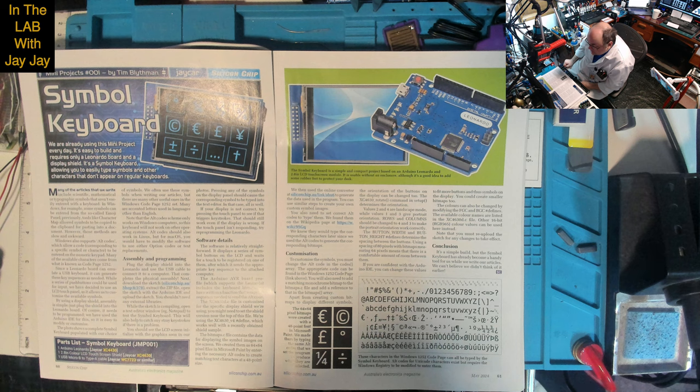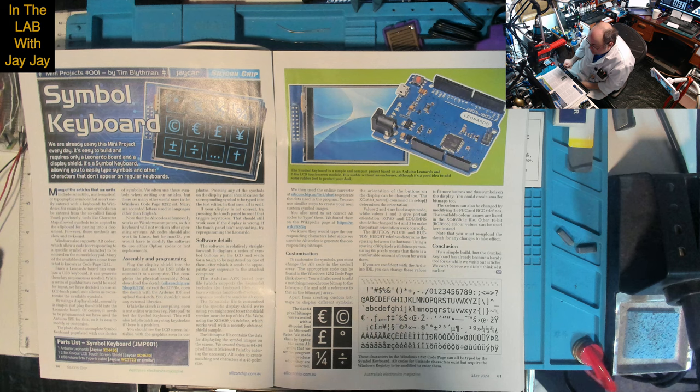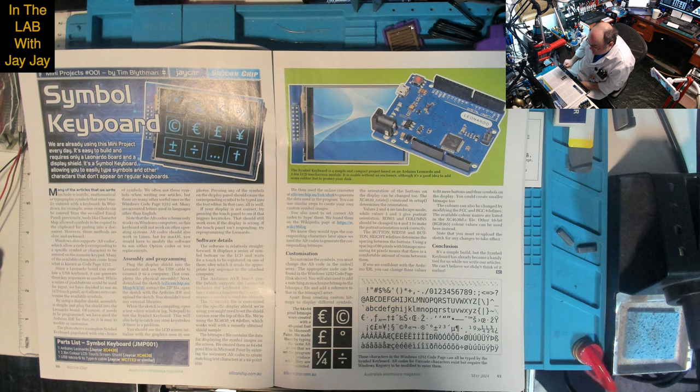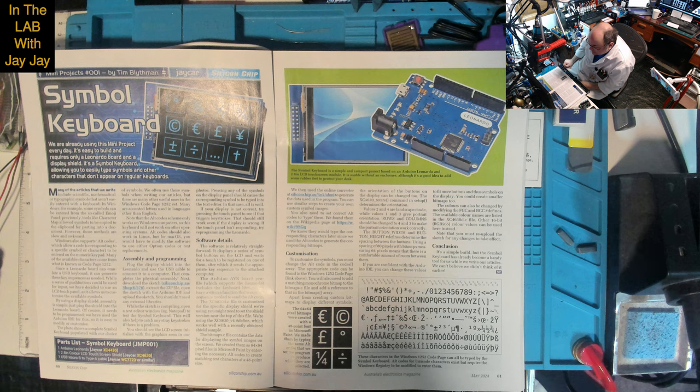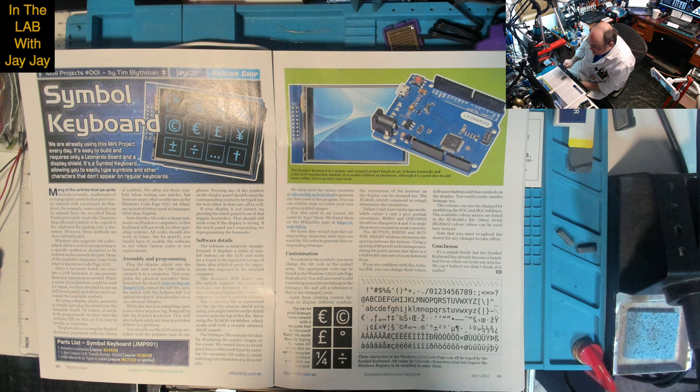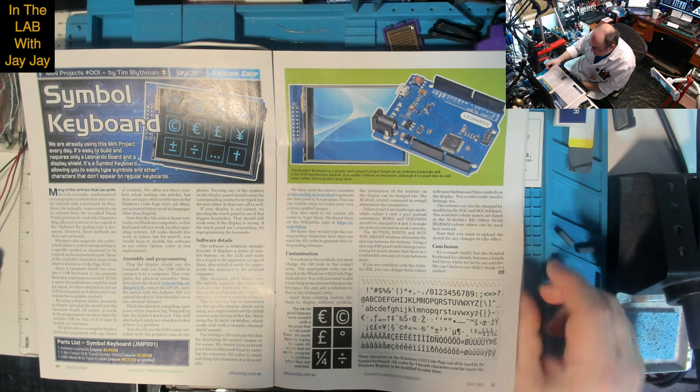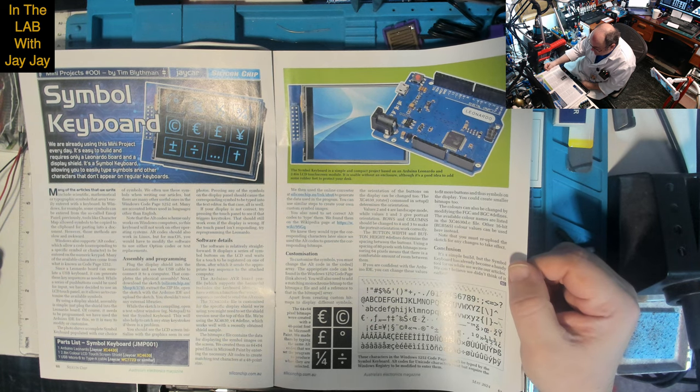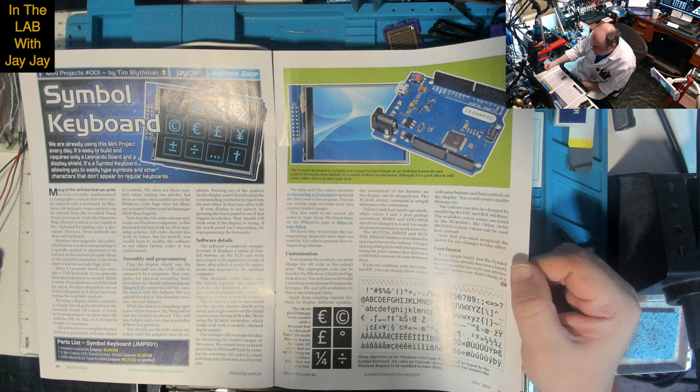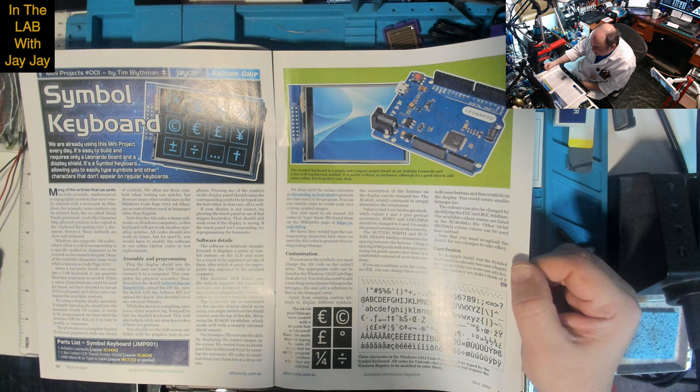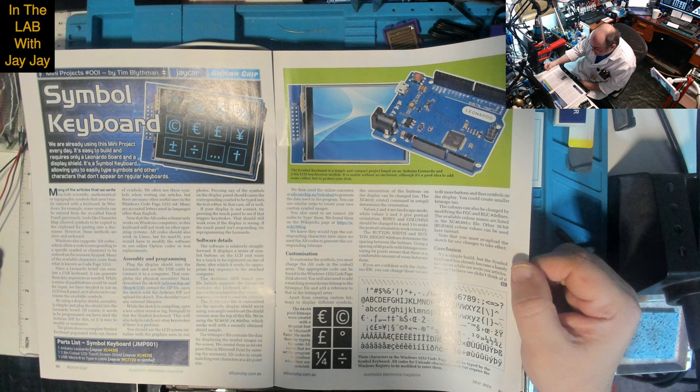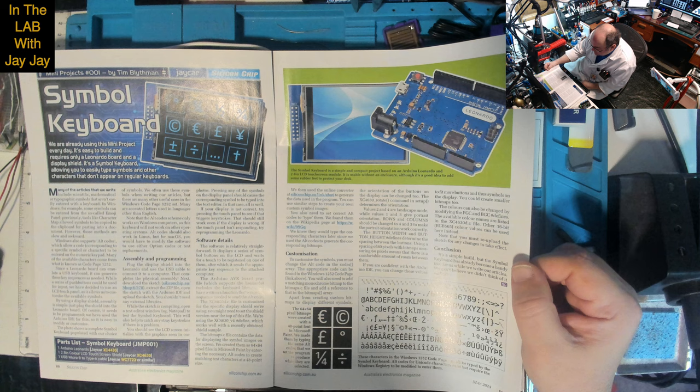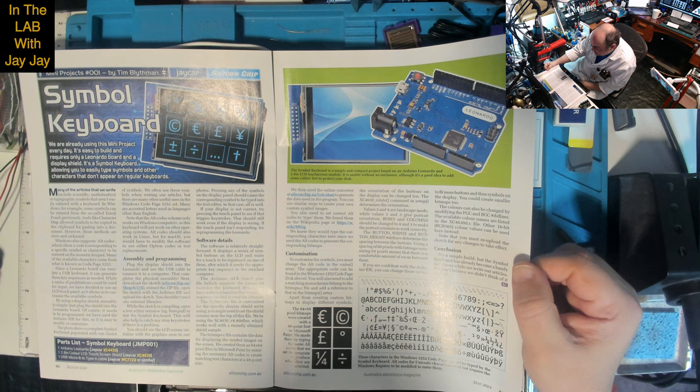Software details: the software is relatively straightforward. It displays symbols on the LCD and waits for a touch, after which it sends the appropriate key sequence to the computer. The Arduino AVR board profile includes the keyboard library. We have written a function that wraps the sequence needed to send the alt code. The XC4630D.c file is customized for the specific display shield we're using.